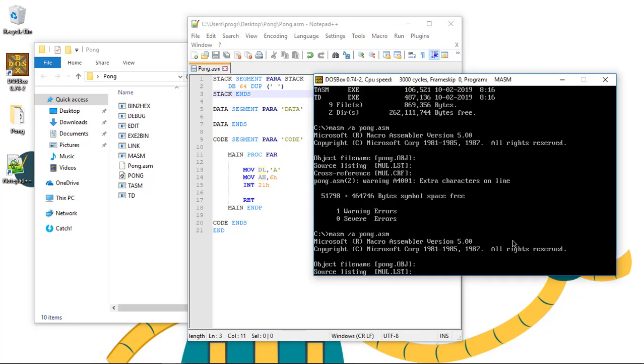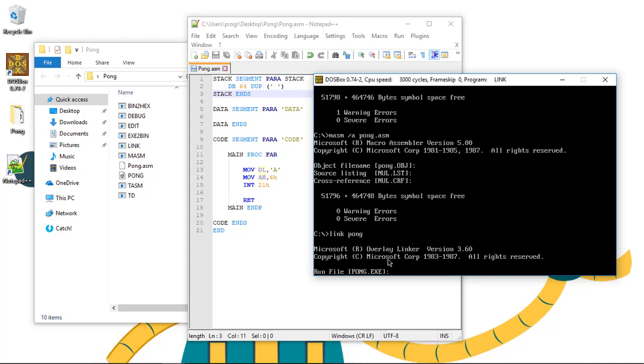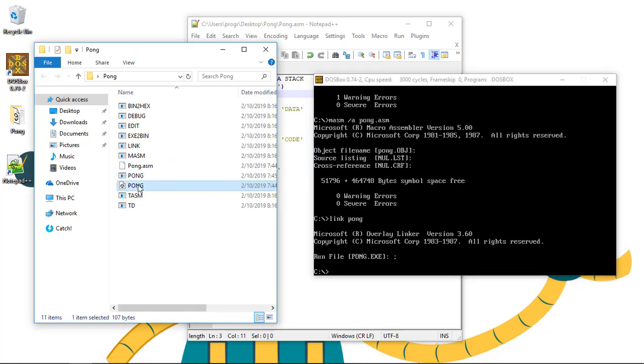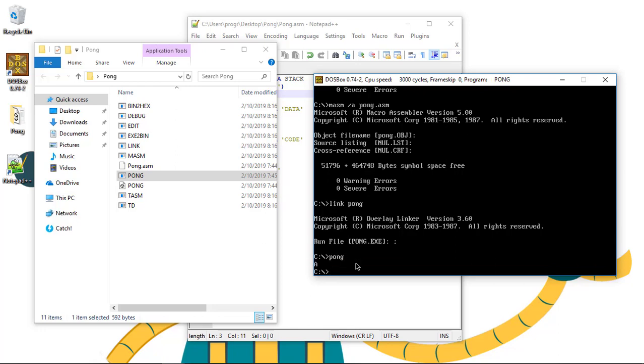Then, we can type again. It should give us no error. Now, we should do a link. Link Pong. We can type a semicolon to escape the three enters. Now, if we type Pong, we can access the executable of our program to run. Let's go with Pong and we can see the A character.